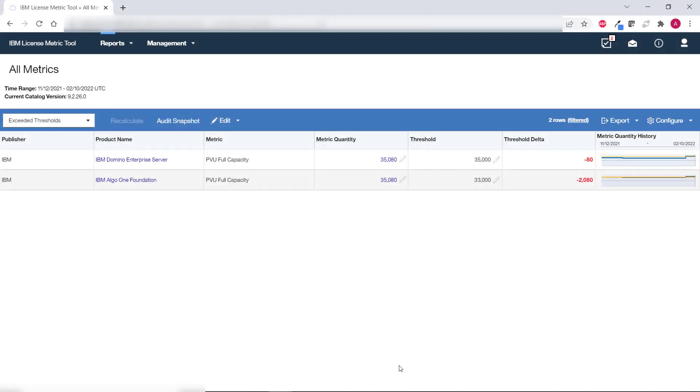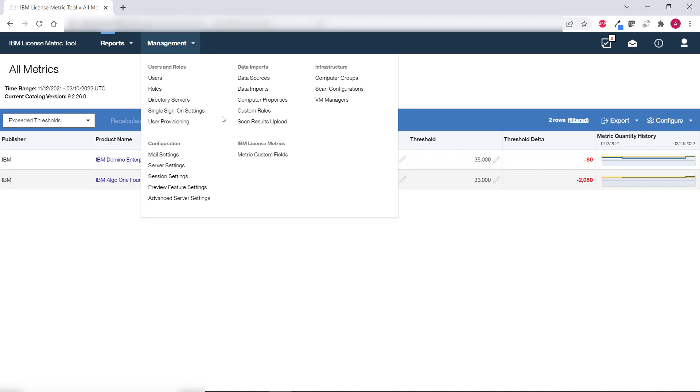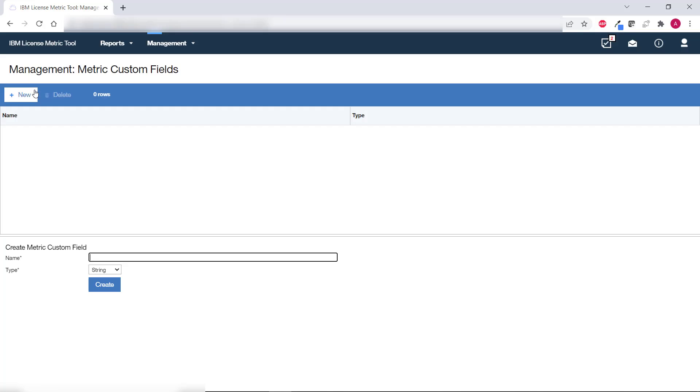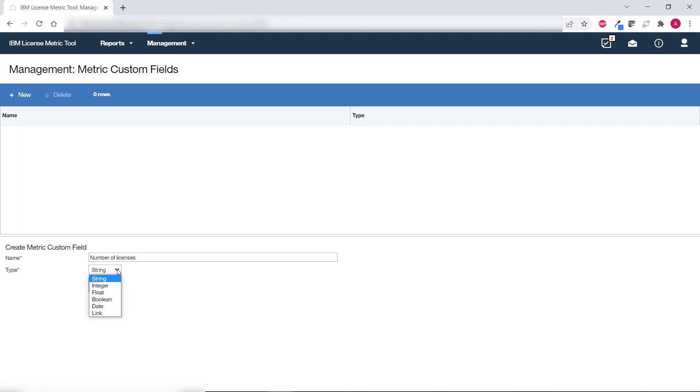To add a custom field to the All Metrics report hover over management and click metric custom fields. Then click new. Specify the name of the field and the type of the value that can be entered in that field. For example if you set the threshold to 90% of the licenses that you purchased to be notified about approaching the limit ahead of time. You can create a custom field in which you indicate the actual number of purchased licenses. You can name that field number of licenses and choose integer as the value type. Then click create.